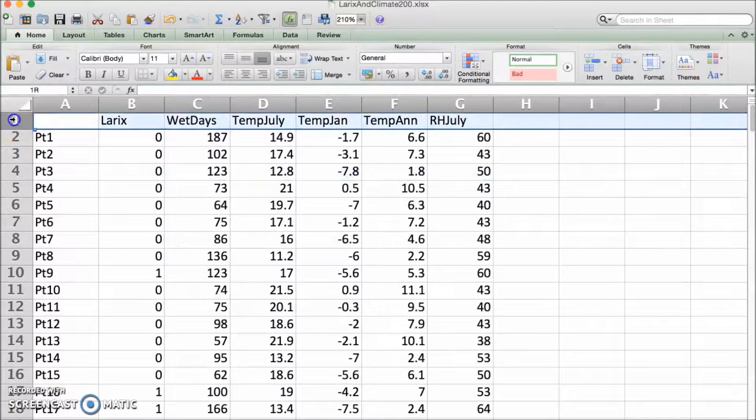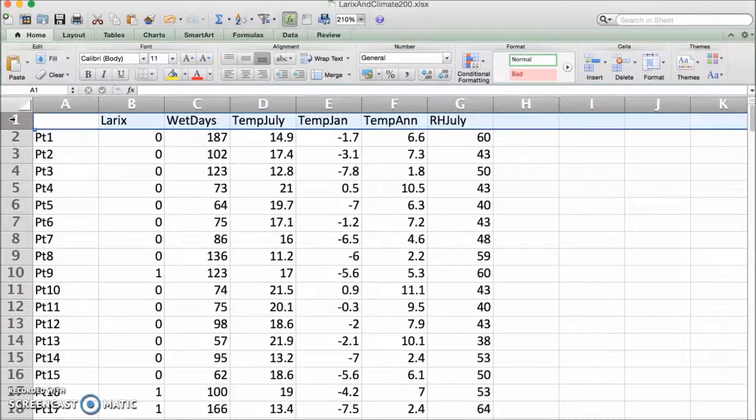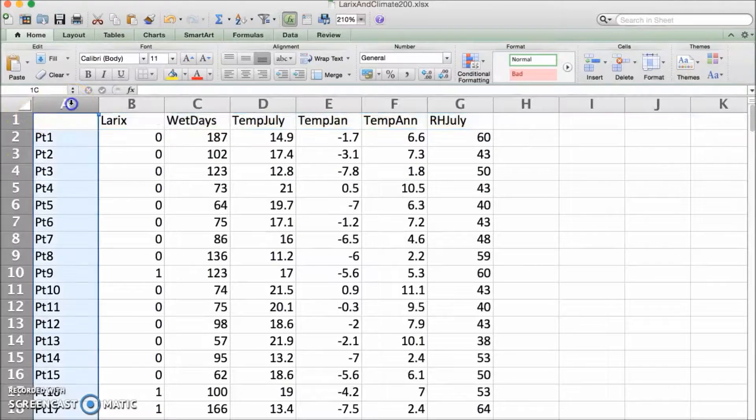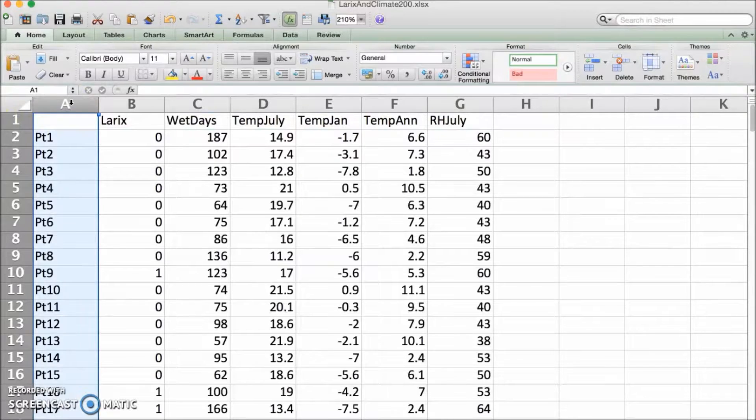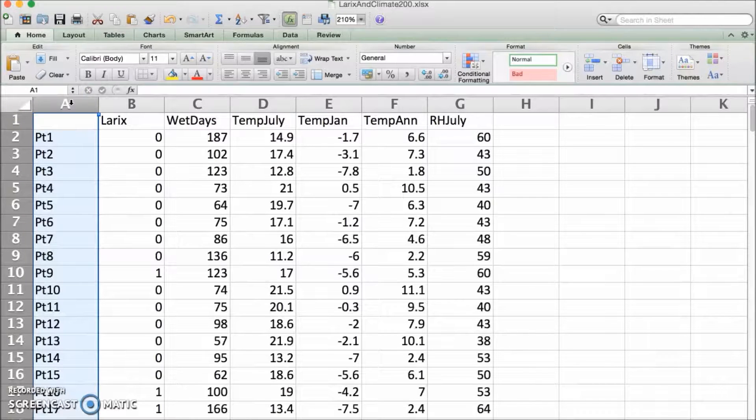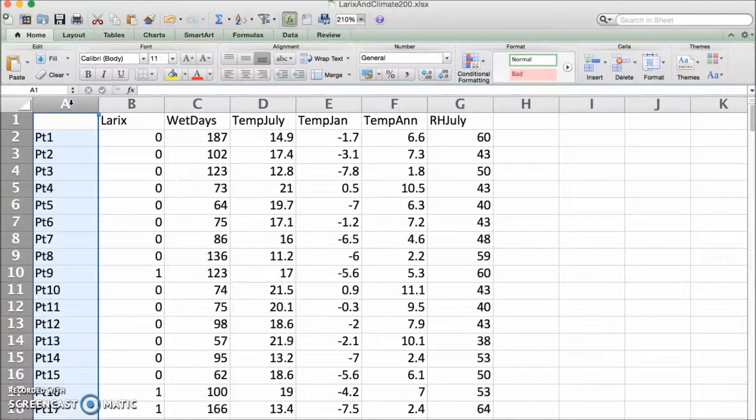The top row should be the variable names. The first column contains the name for each observation or sample unit, or you can just number them sequentially.